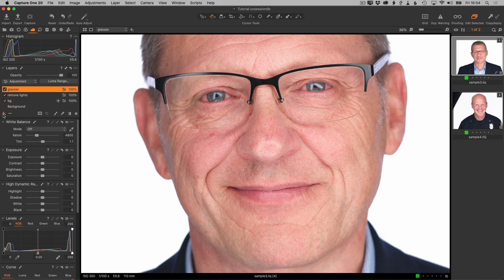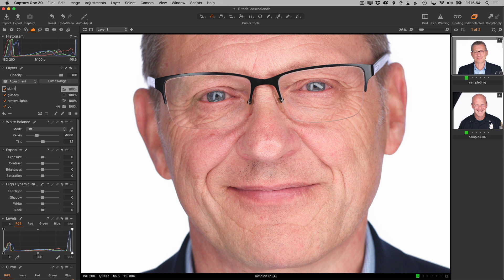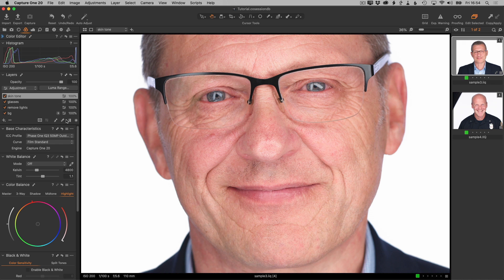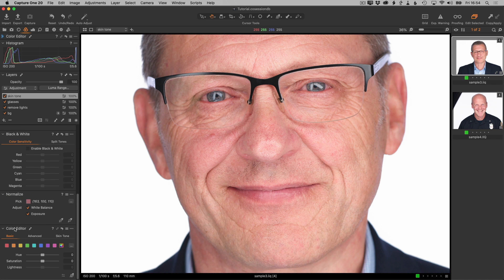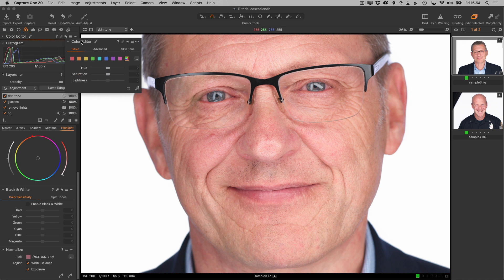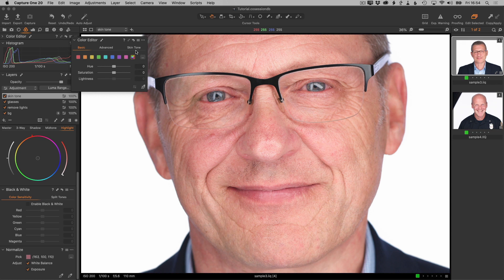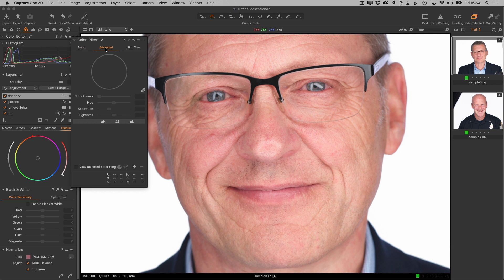The first thing to do, as always, is create a new filled layer and call it 'skin tone.' The skin tone tool is in the color tools in the color editor. Here we've got the basic, advanced, and skin tone tabs.